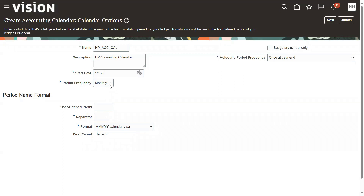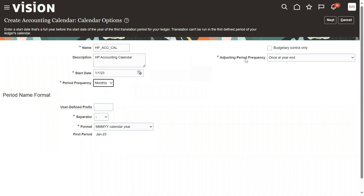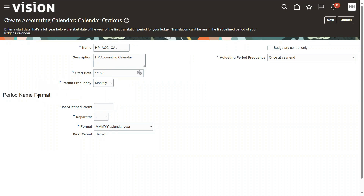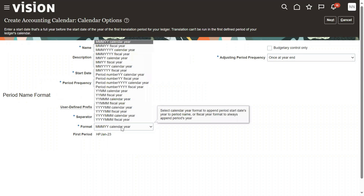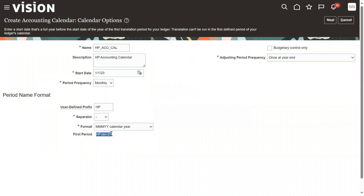When we say the period frequency is monthly, we are creating 12 regular periods plus one adjustment period — 13 periods total. Each period requires a name. The format I would like to maintain uses the prefix 'HP', a hyphen as separator, and the month and year. So the period names would be: HP-January-23, HP-February-23, and so on.